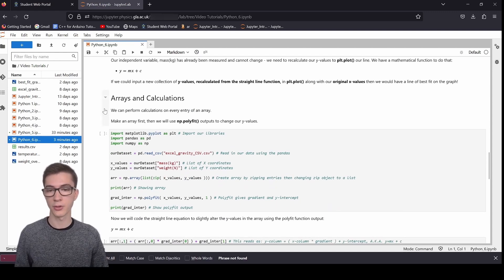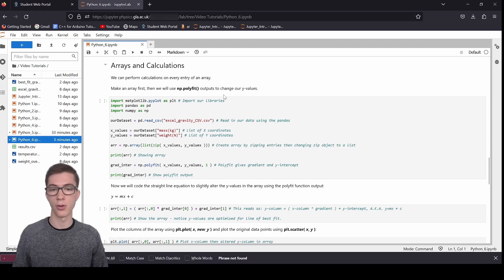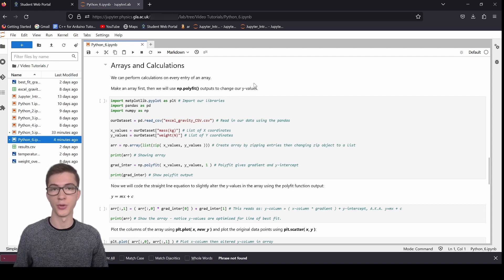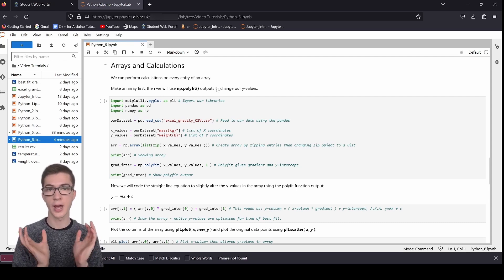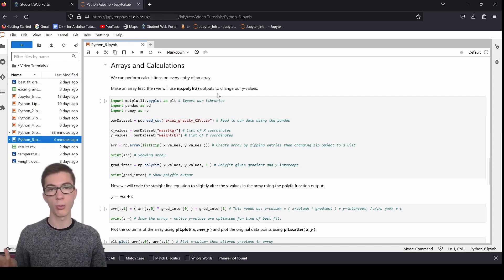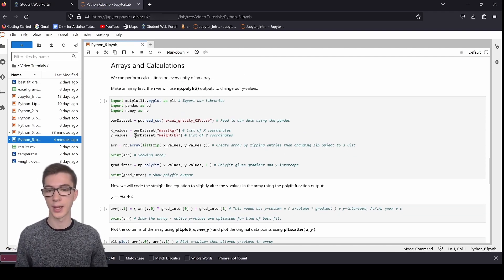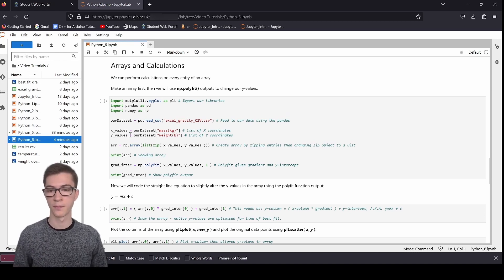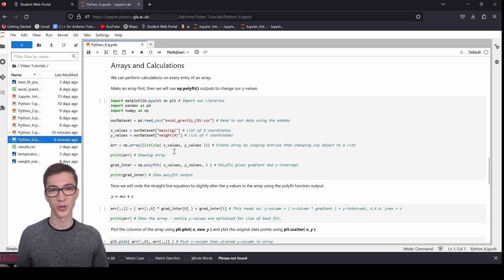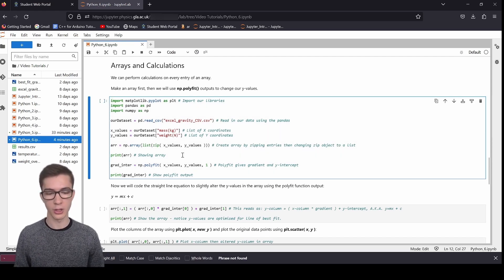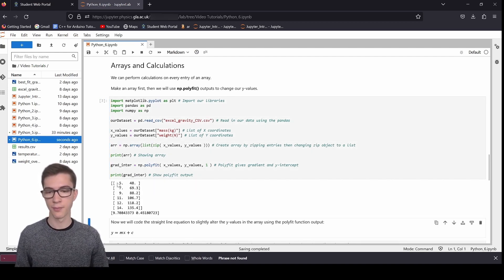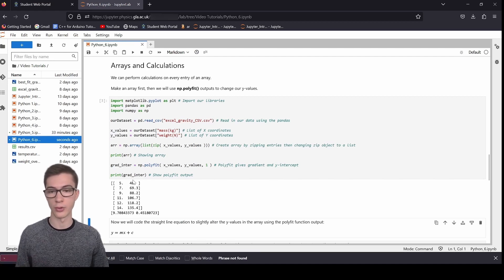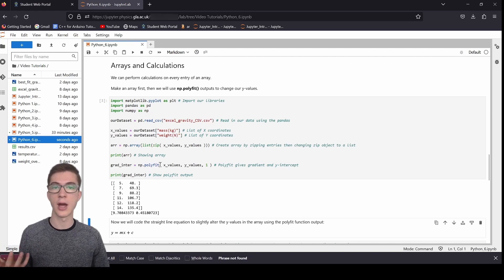We've got mathematical function to do that. It's just the equation for a straight line. So if we could then put a new collection of y values recalculated from the straight line function here into plot.plot along with the original x values, then we would have a line of best fit on the graph. So we can perform calculations on every entry of an array. We can first make an array, and then we'll use numpy.polyfit. We'll use the outputs of that to change our y values and recalculate using y equals mx plus c. We're going to actually code that equation into Python, and we're going to get new y values that are optimized from that. Importing libraries and then reading in our data here, and then we're going to assign just the same as before, x values, y values.